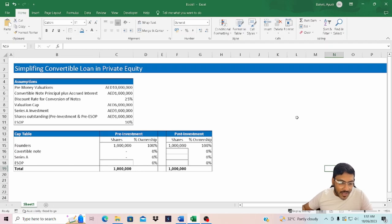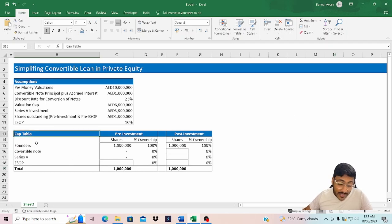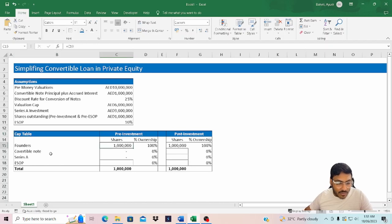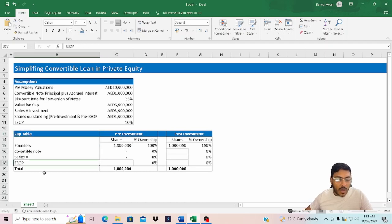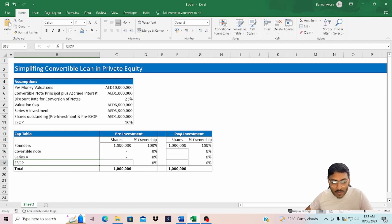For that I've taken a simple example. In the existing cap table we have around 1 million shares for the founders, a convertible note, and an ESOP. Series A is going to invest, and we're going to see post-investment the total number of shares for each security holder and the change in ownership.